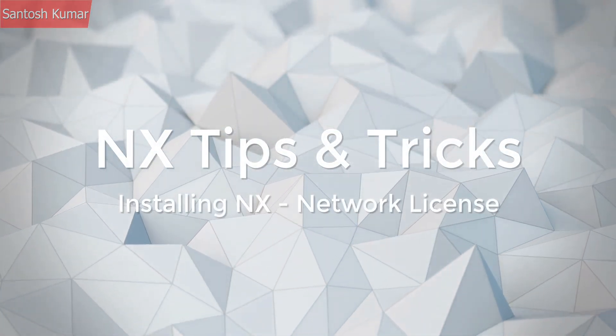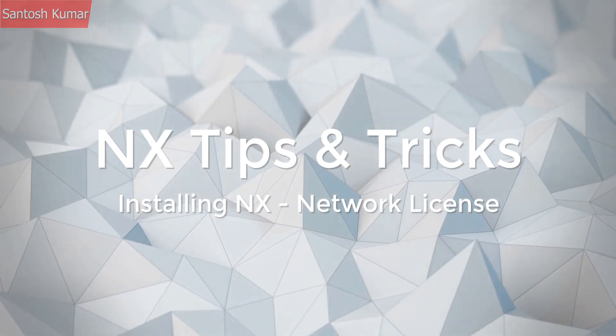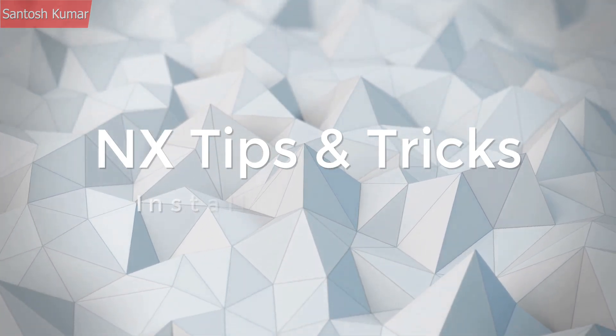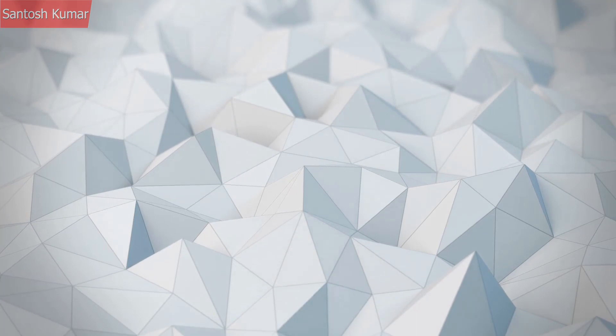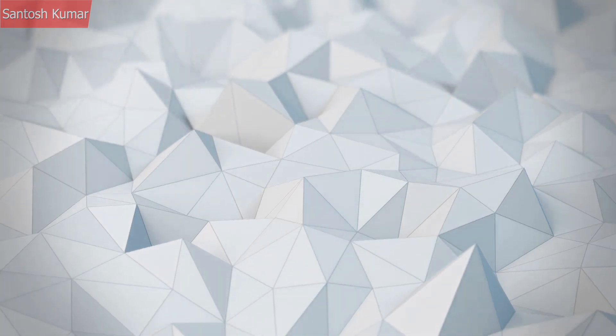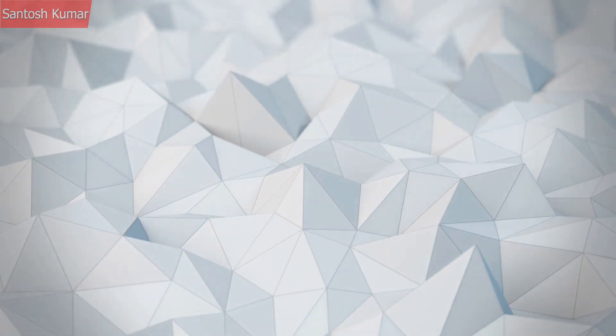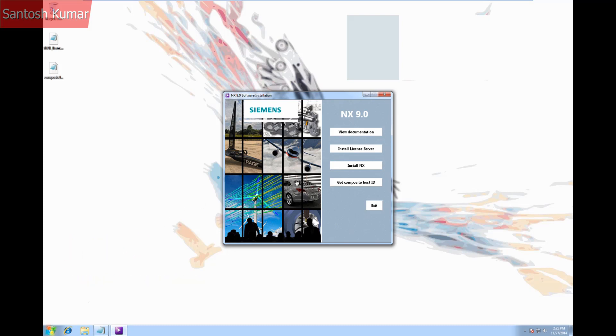Welcome to this NX help tip. So you've got your disks for NX and you're eager to install.